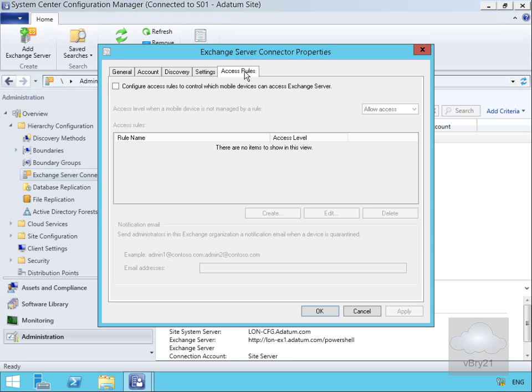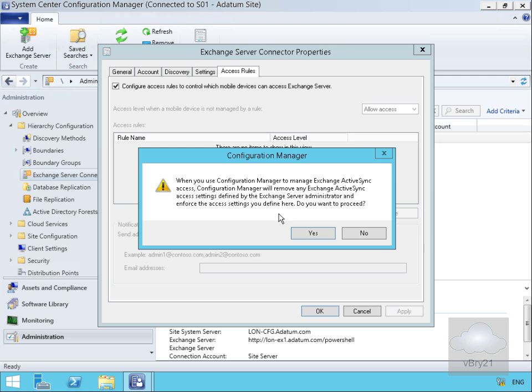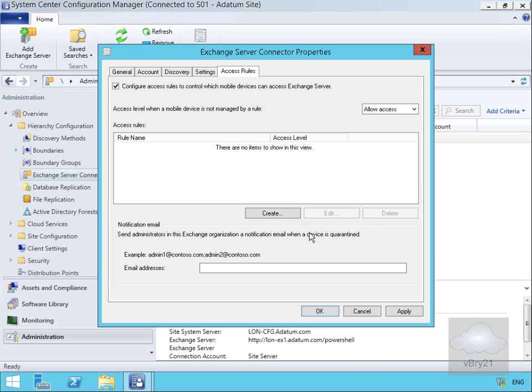If we click on this, we can configure access rules to control which mobile devices can access our Exchange Server. It's telling us that when we use Config Manager to manage ActiveSync, Config Manager will remove Exchange ActiveSync access settings defined by the Exchange Server administrator and enforce the settings that we defined here. We need to talk to our Exchange administrator and at this point we'll say yes.